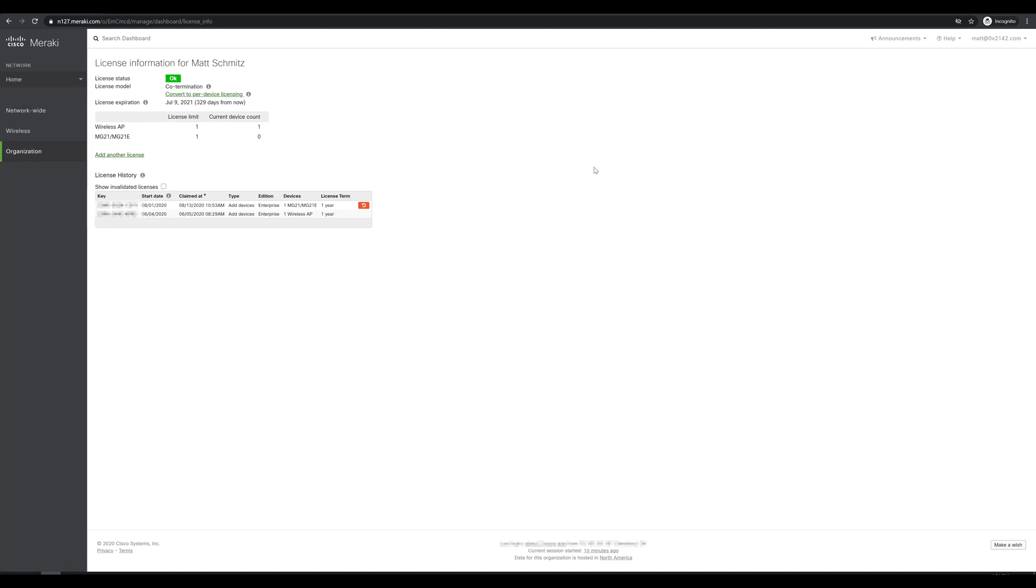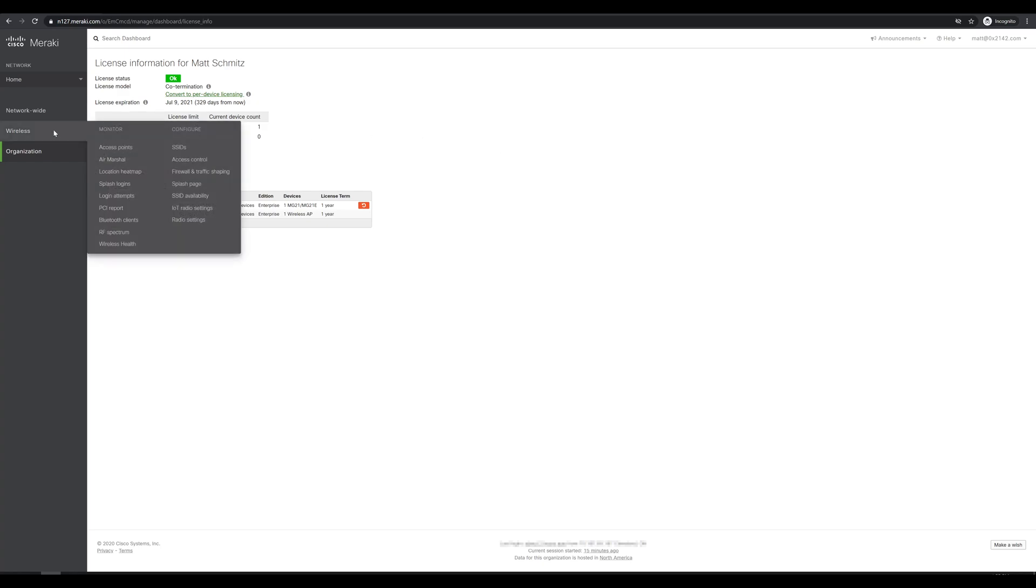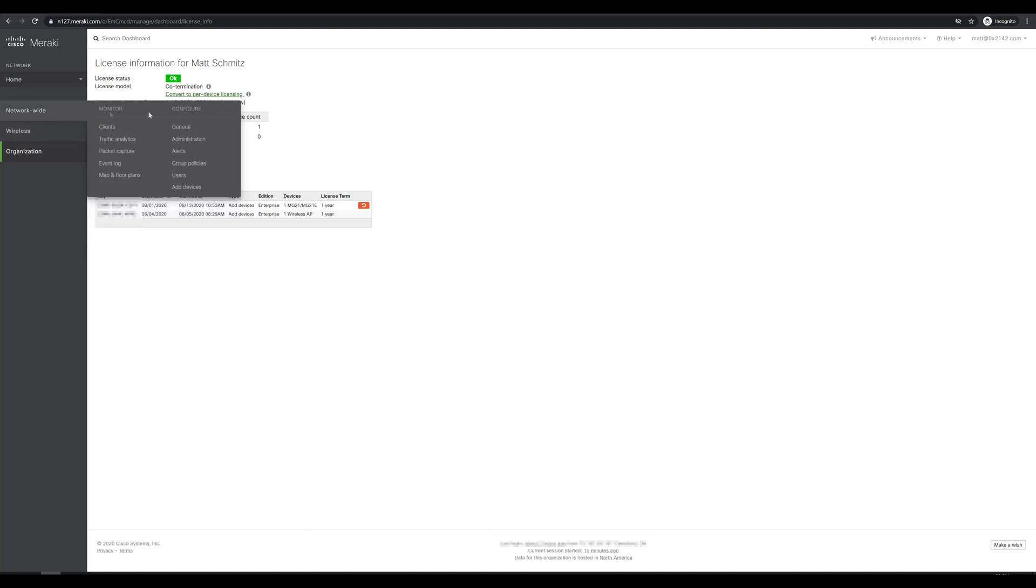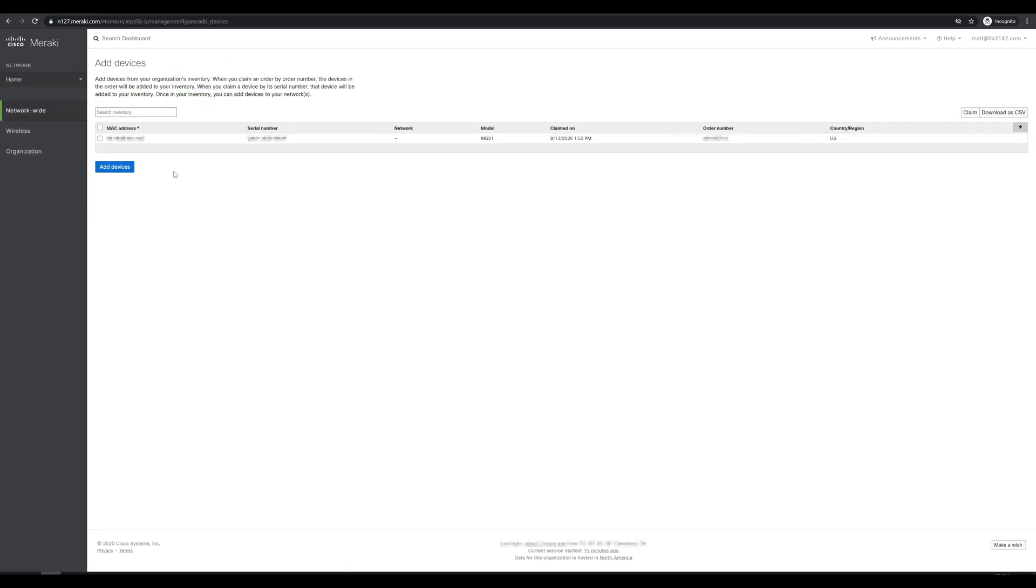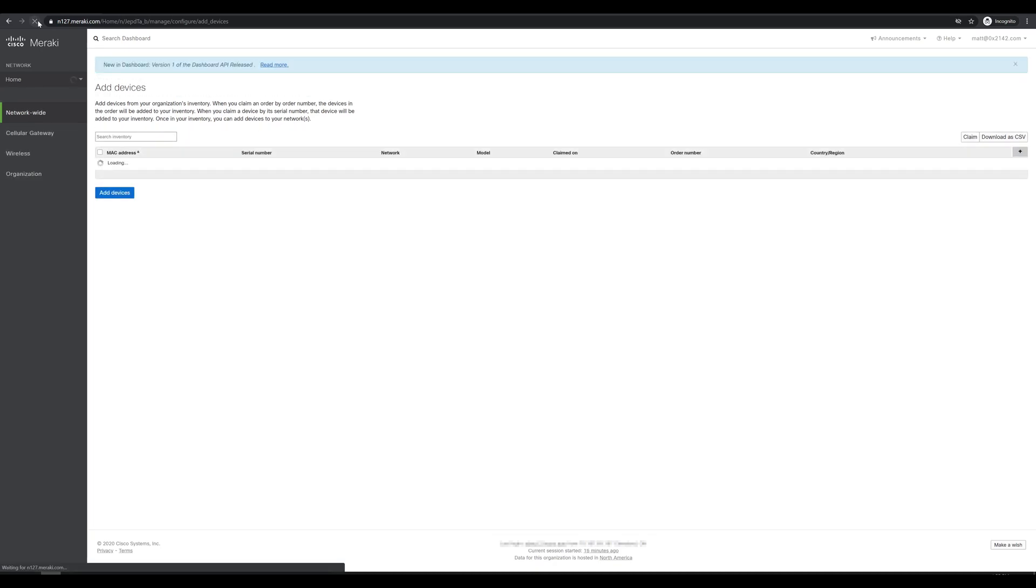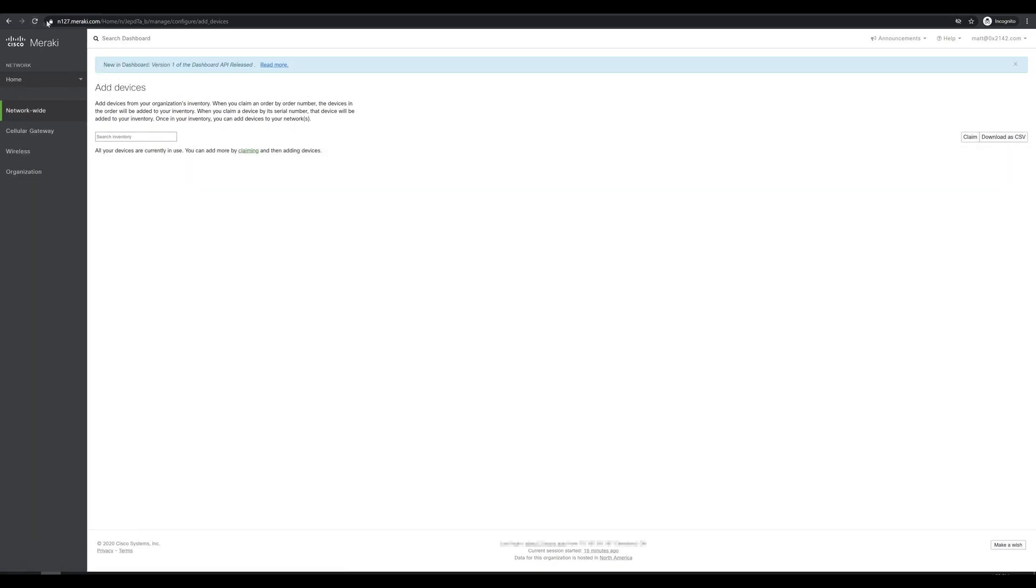Now that we've checked all of that, the next thing we need to do is add the MG to our existing network. Right now, I only have a single wireless access point, which is why you only see the wireless tab on the left side. So we'll go to network wide, add devices, and we'll see our MG up here. Click on the checkbox and click add device. Now, with any luck, we should see cellular gateway pop up on the left side once we refresh the page. Sure enough, there it is.